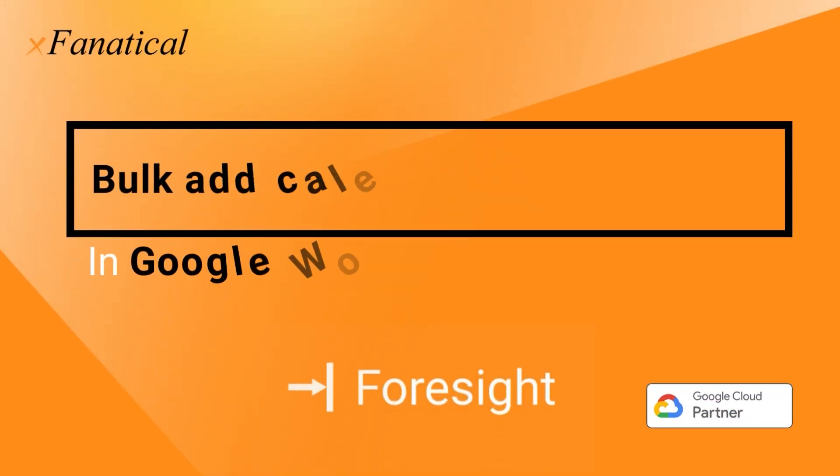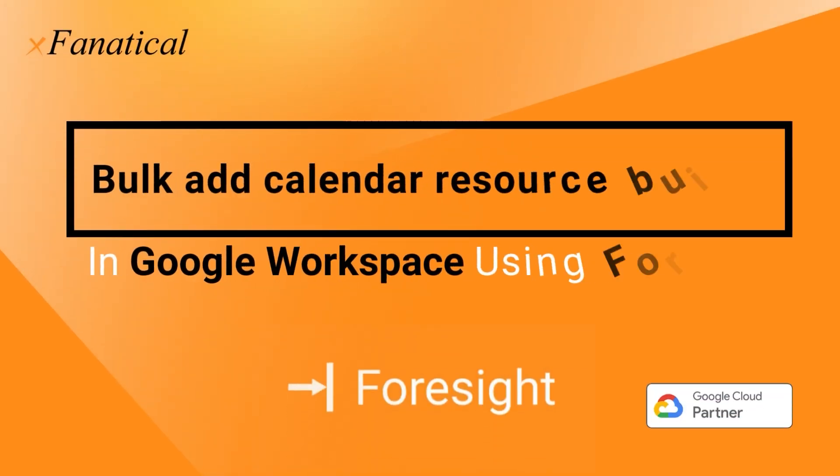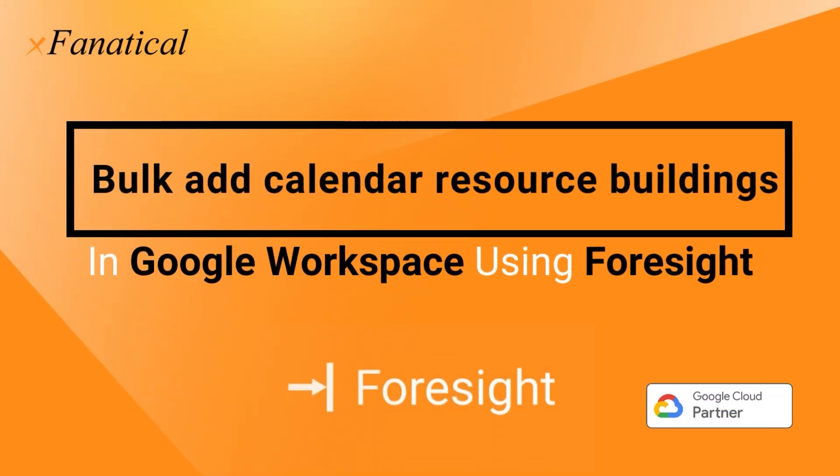Hey, Jason from Xenatical here. In this short video, I will demonstrate how you can bulk add calendar resource buildings in Google Workspace using Xenatical Foresight.